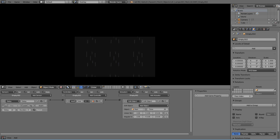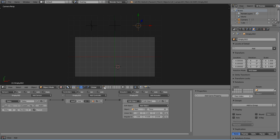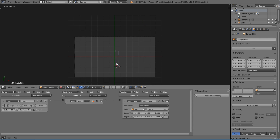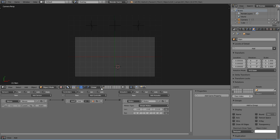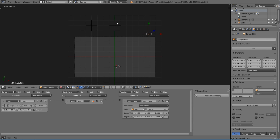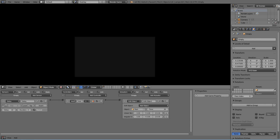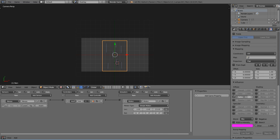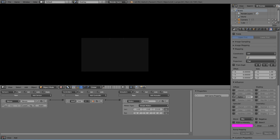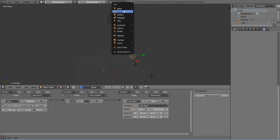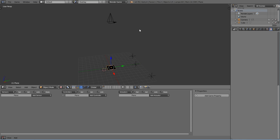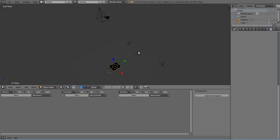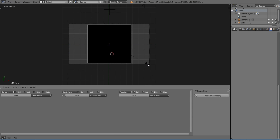Setting the timer to 30 ensures the raindrop doesn't fall infinitely and start lagging the game. You can duplicate the rain objects and move them around. Also turn the alpha down a bit on the plane, then duplicate them and maybe scale up the rain.